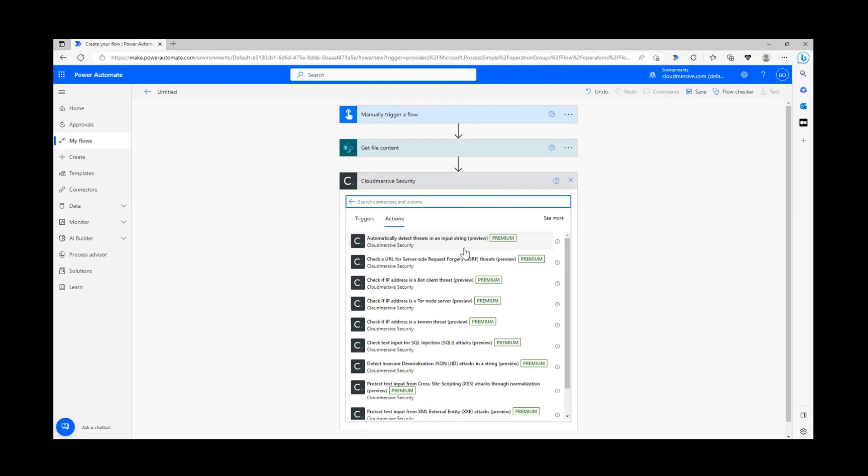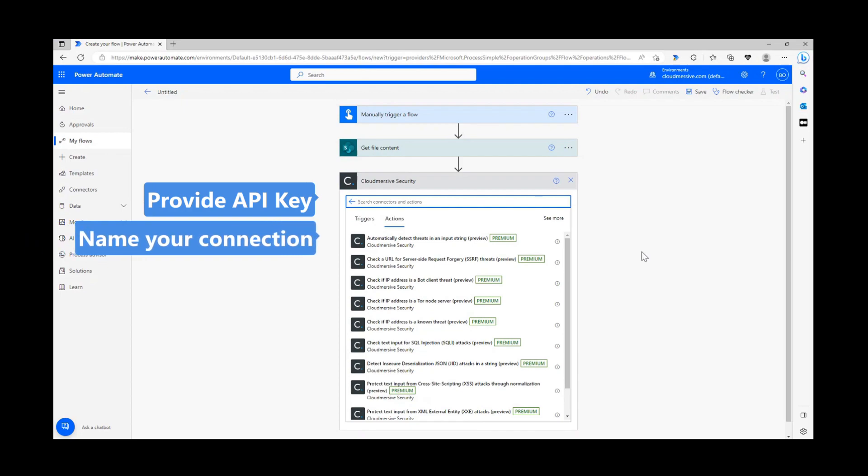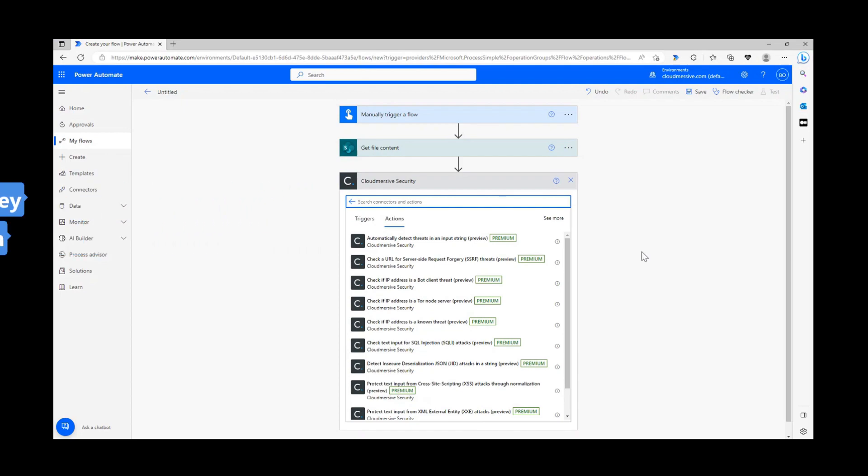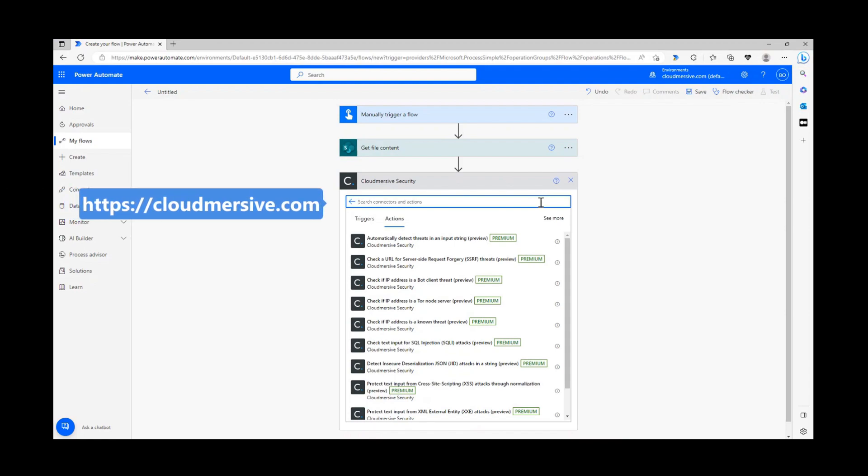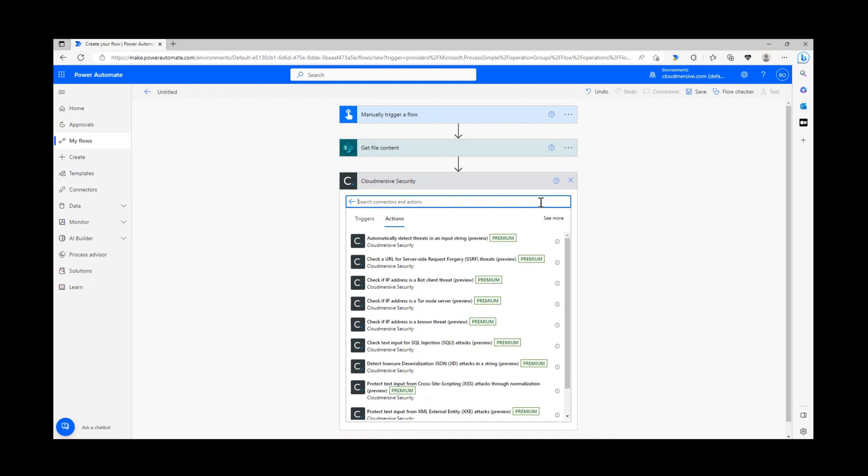If it's your first time using this connector, you'll have to provide an API key and name your connection before reaching the actions list. You can get an API key for free by registering a free account on our website, which will provide you with a limit of 800 API calls per month with no additional commitments.